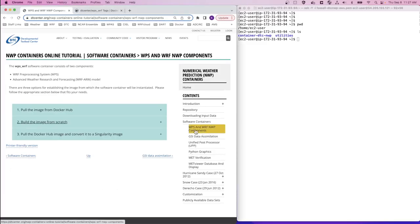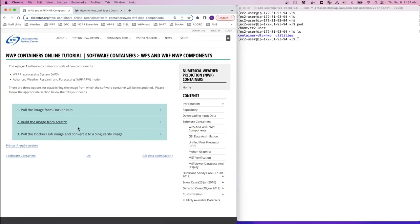The second option is to build the image from scratch using the docker build command. So let's click on the plus sign for option number 2 and expand the procedures.